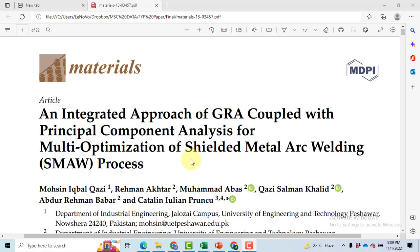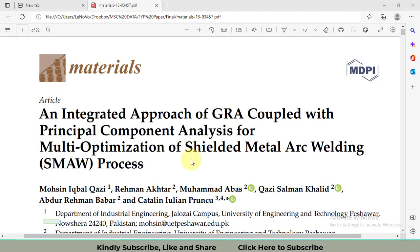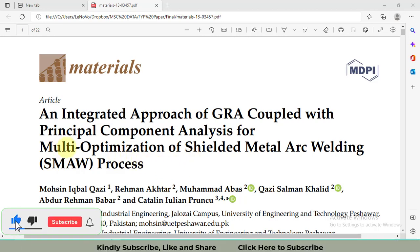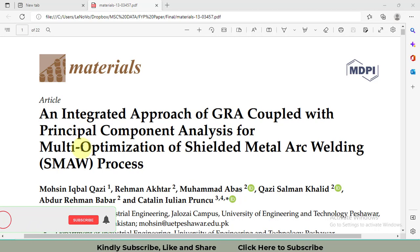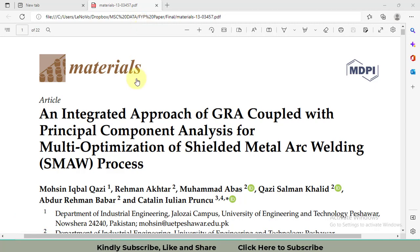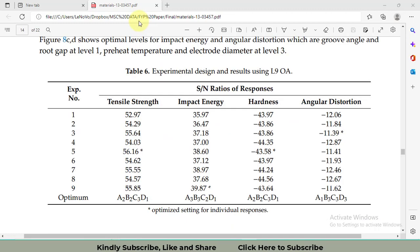Welcome to my channel. This is the second part of the series where I will show you how we can obtain multiple objective optimization based on Taguchi results. In this video, I will explain how to generate principal component analysis (PCA), whose results will be used as weights integrated with Gray Relational Analysis (GRA) to get a weighted GRA — a multiple objective optimization technique.